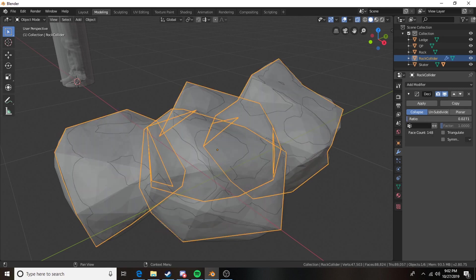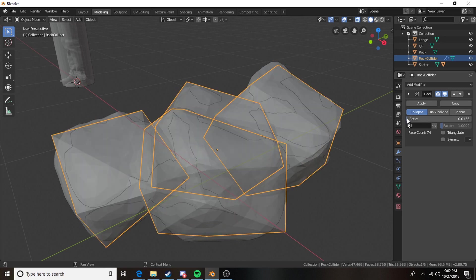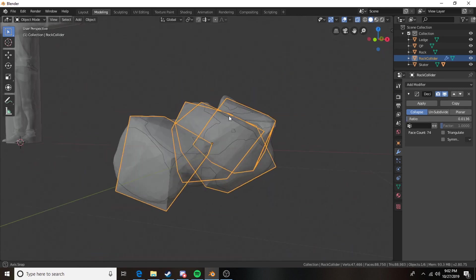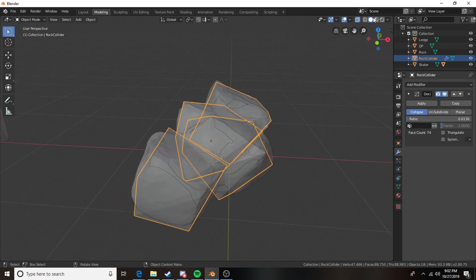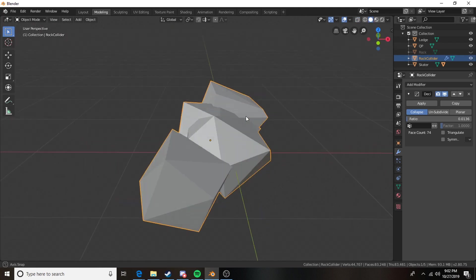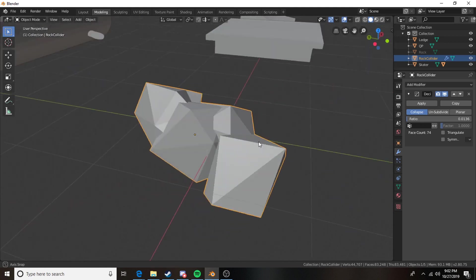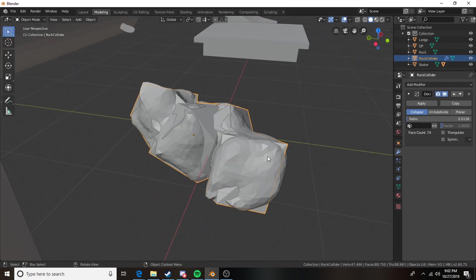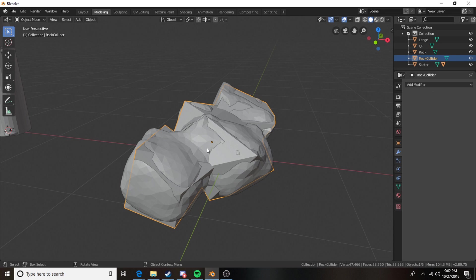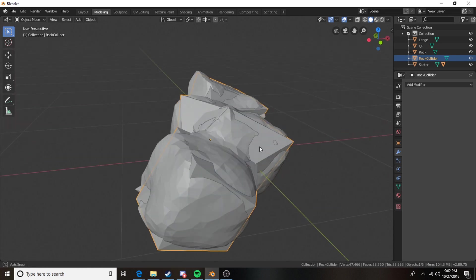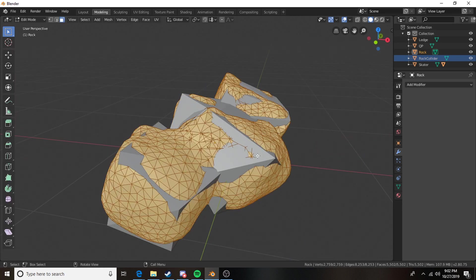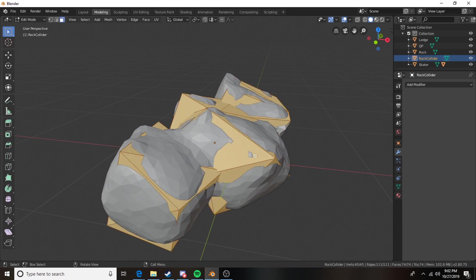Not that low but pretty low. That's looking pretty good. As you can see the rock shape still exists in this. It's not a super basic collider. And then you need to apply the modifier. There we go. And as you can see our face count has gone from 5,500 faces to 74 faces in this case.